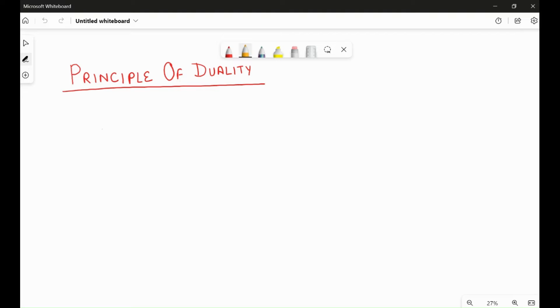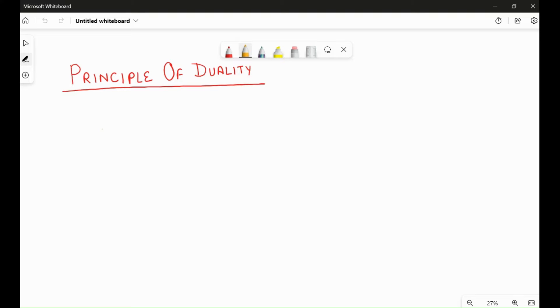So let's move to the principle. Principle of duality says that there exists a dual of every Boolean expression. A Boolean expression is made up of a plus, that is OR operator, dot that means AND operator, and also ones and zeros and NOTs. So it basically means that for every dual of expression, the plus, that means OR operator, will change to dot, that is AND operator, and vice versa.